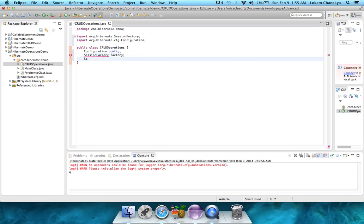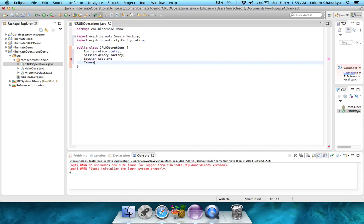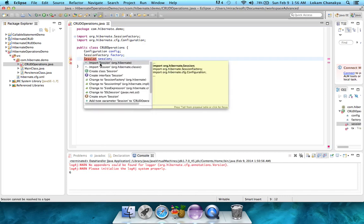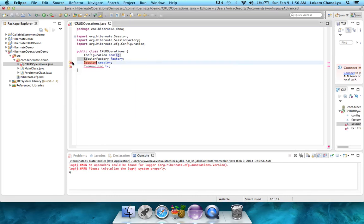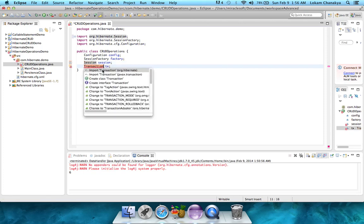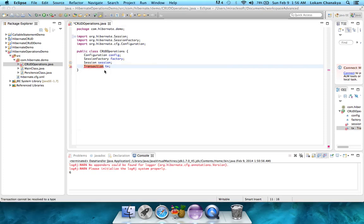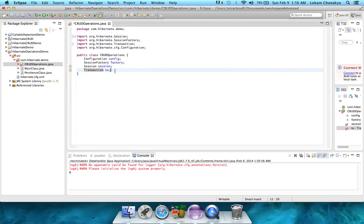And next, we create another global variable called session, and also create a transaction variable called tx. All of these are global variables and can be used by us in any other particular methods that we create in this particular class.